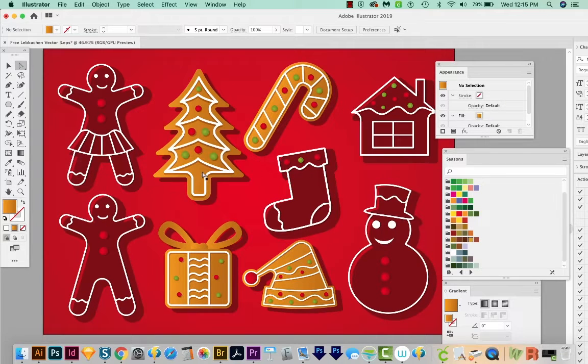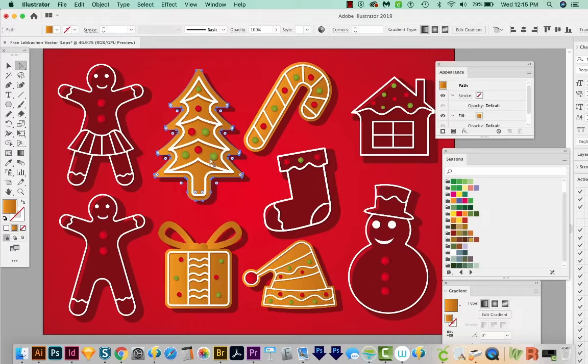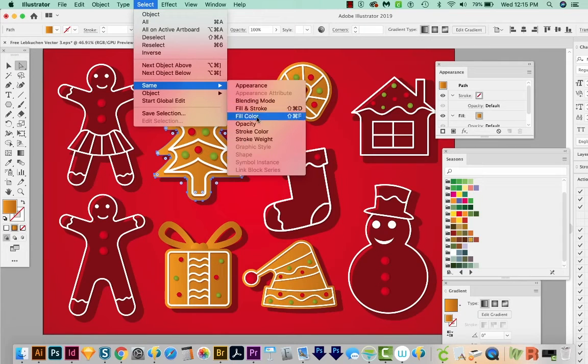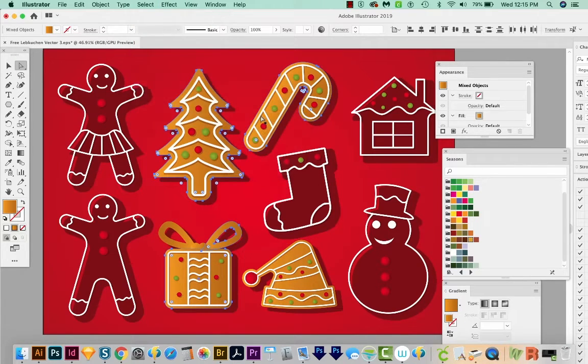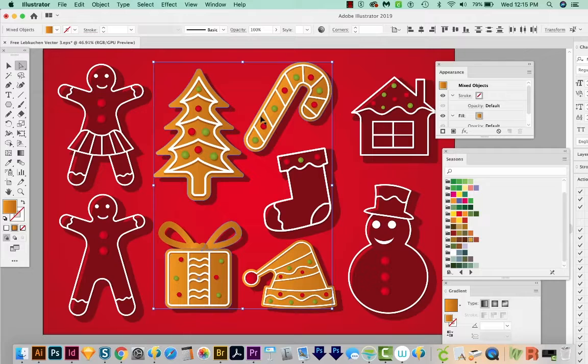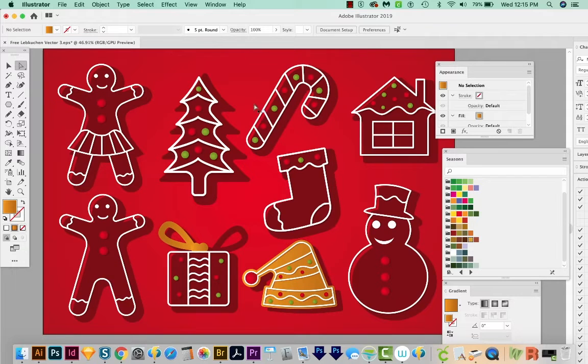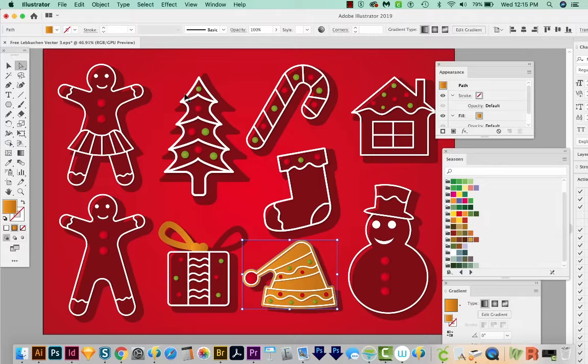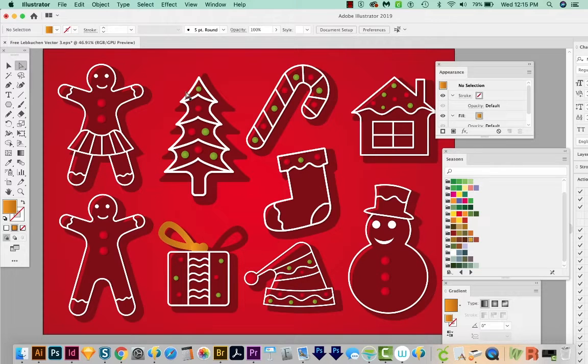Now I'm going to select the next tan shape and do the same thing. Select Same Fill Color. And I'll hide these with CMD 3. And then the last one. I'll hide that with CMD 3 or CTRL 3 on a PC.